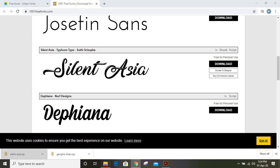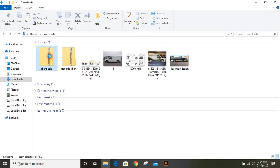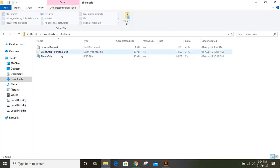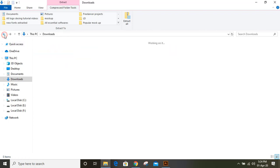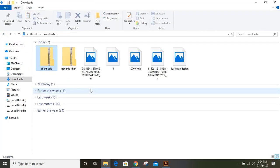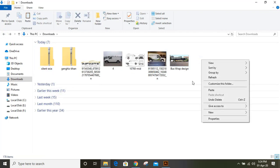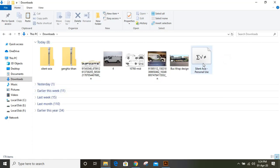Now go to the download folder and double-click on this zip file. Here you can see the font file, Silent Asia. Select this, right-click, and copy. You can paste it anywhere. I'm pasting it in the download folder itself. We still haven't installed it on our computer; we've just downloaded it.